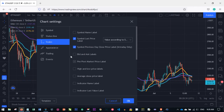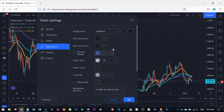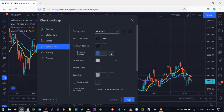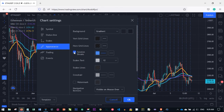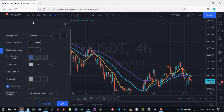Under the Scale settings, you can toggle label symbols — this shows the asset name like 'ETH/USDT' next to the price on the scale. Toggle the symbol price or previous close display on or off. For Appearance settings, you can change background colors, use solid colors, and add a watermark showing the trading pair and time frame on your chart.